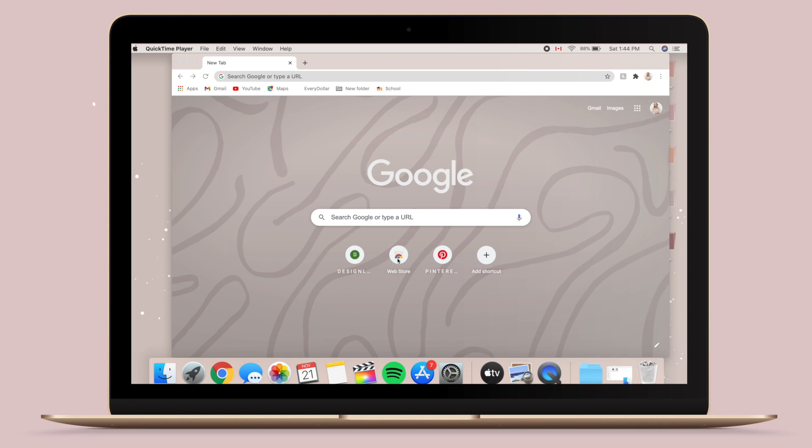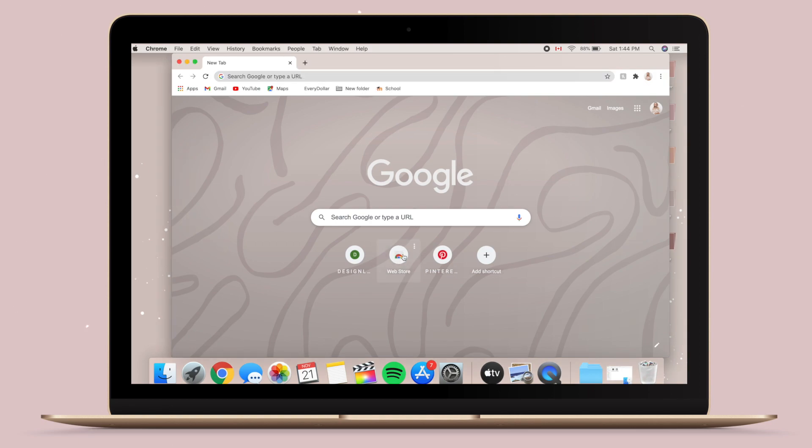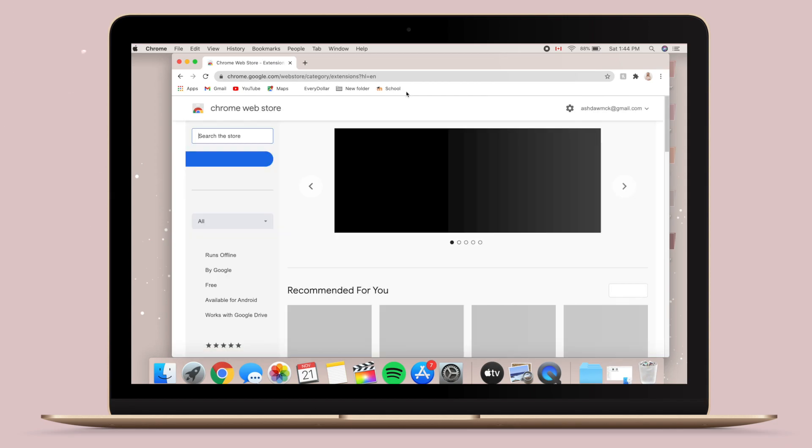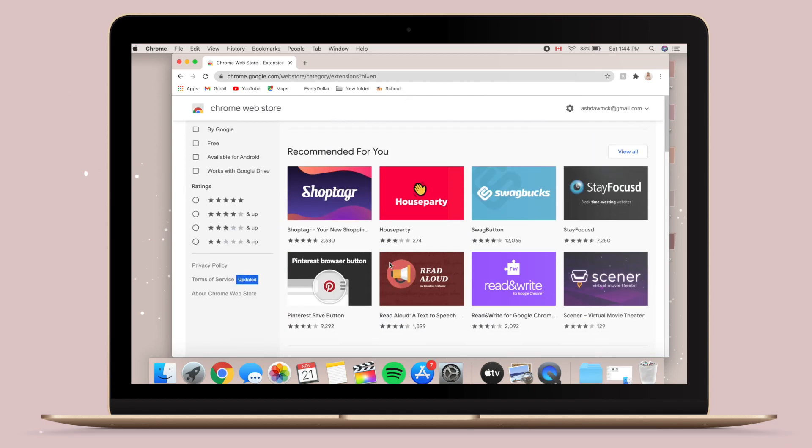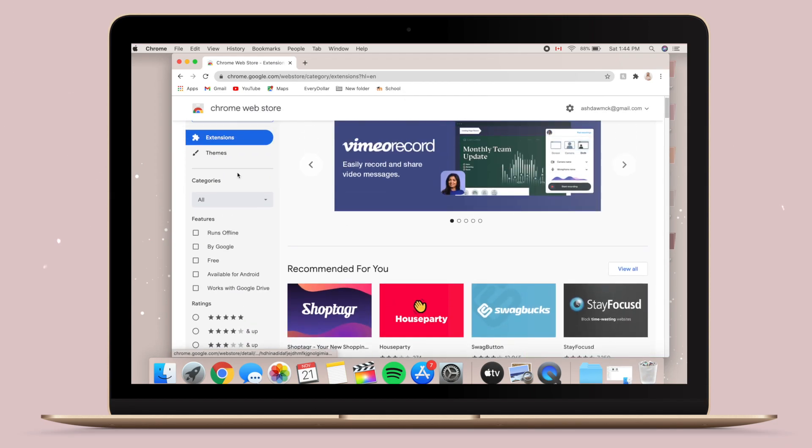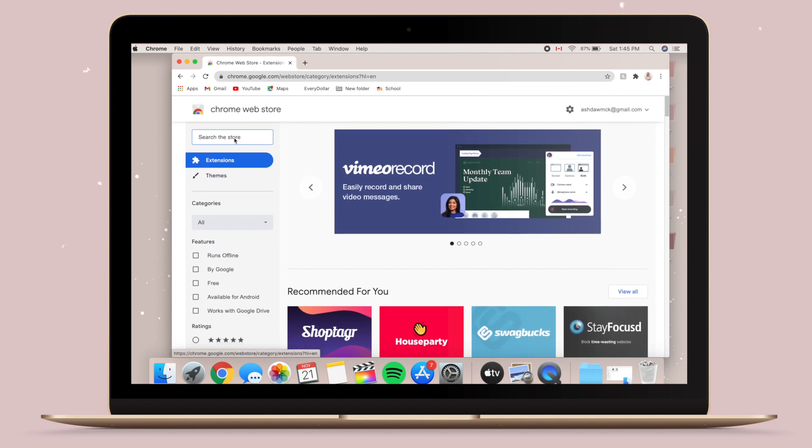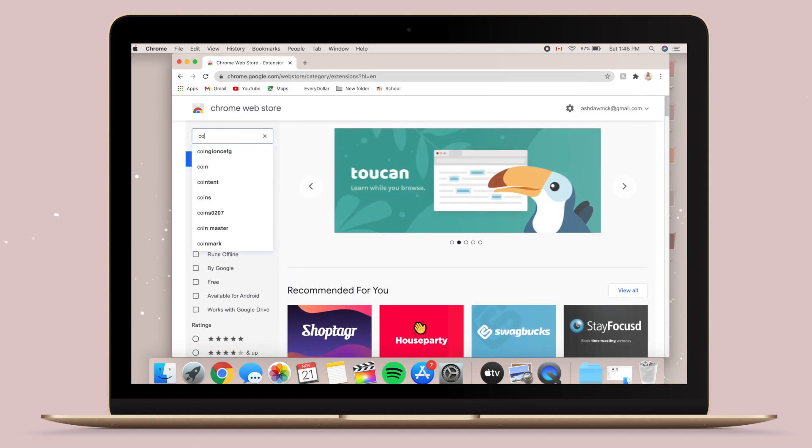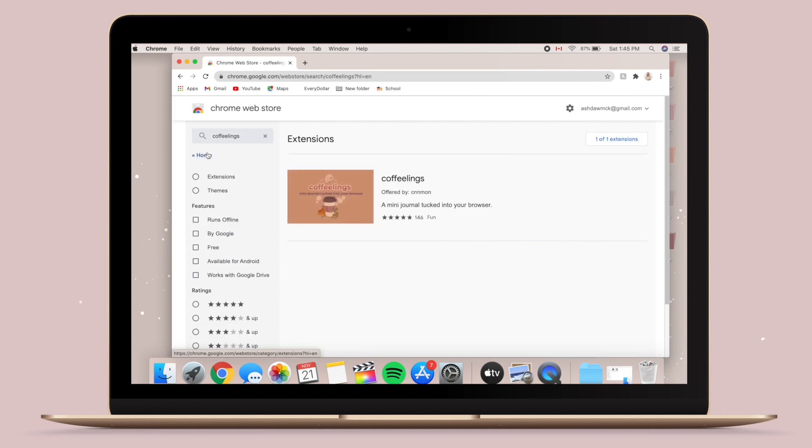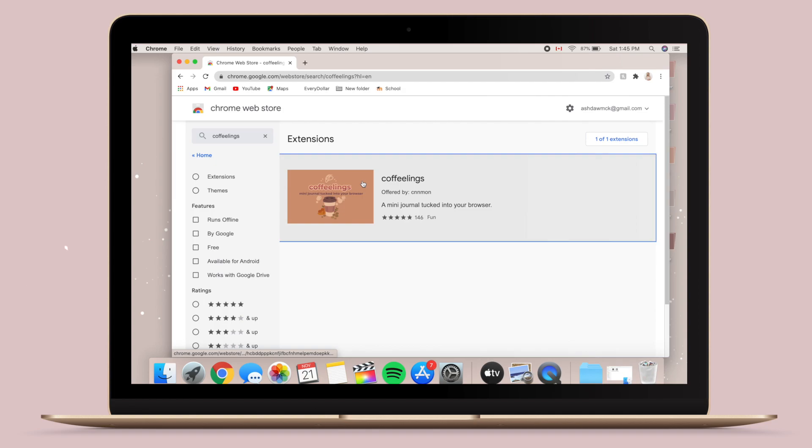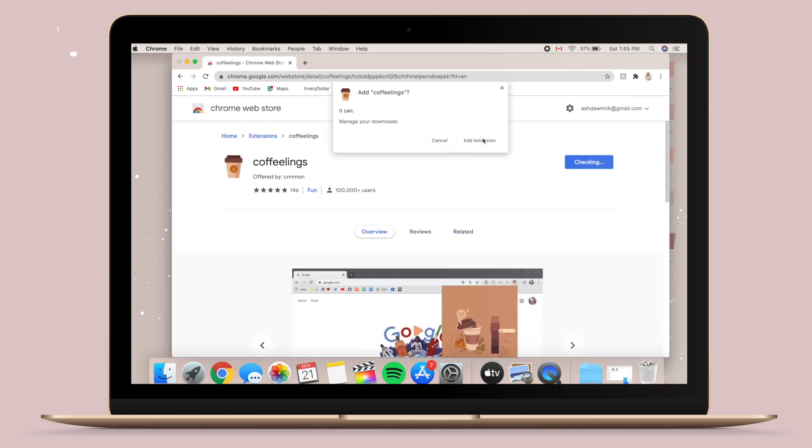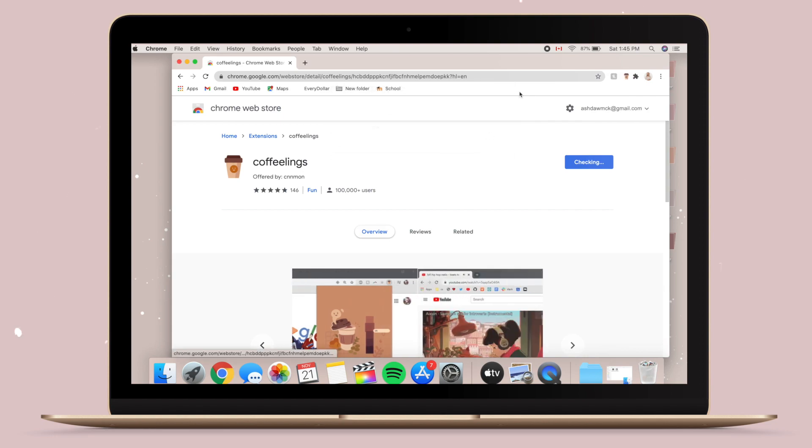So the next thing I'm going to be showing you how to do is how to get a mini journal onto your Chrome. I recently discovered this and it's called Coffee Links. It is so cute. Pretty much all you have to do is go to the Chrome store and then type in Coffee Links in the search bar.